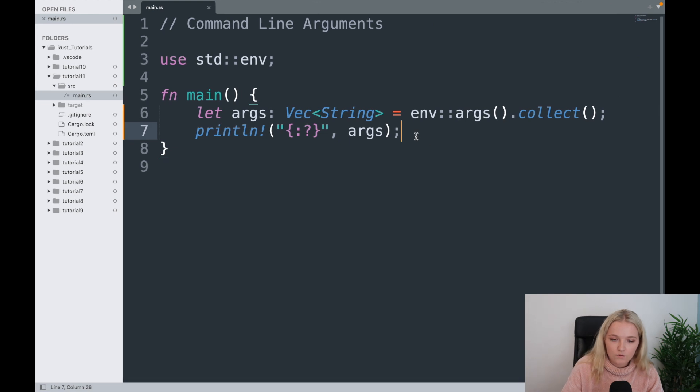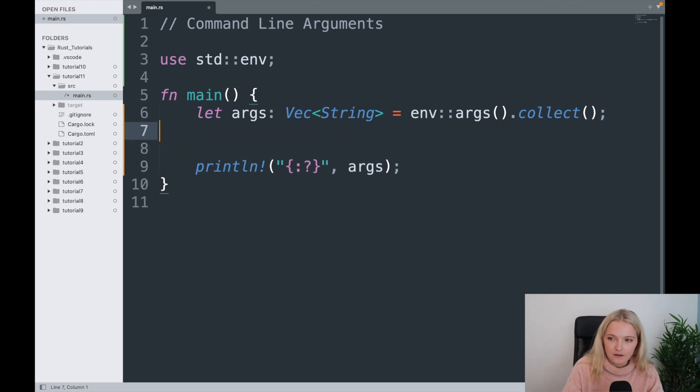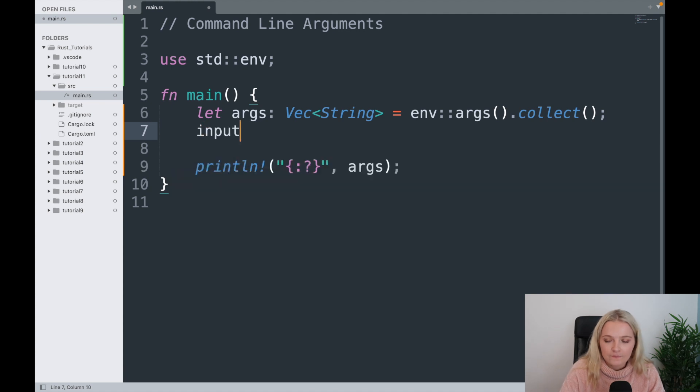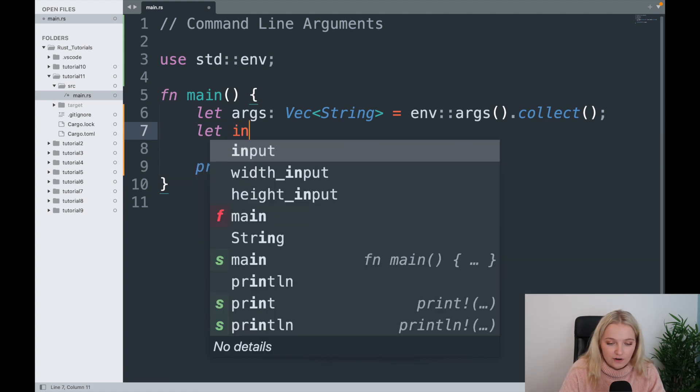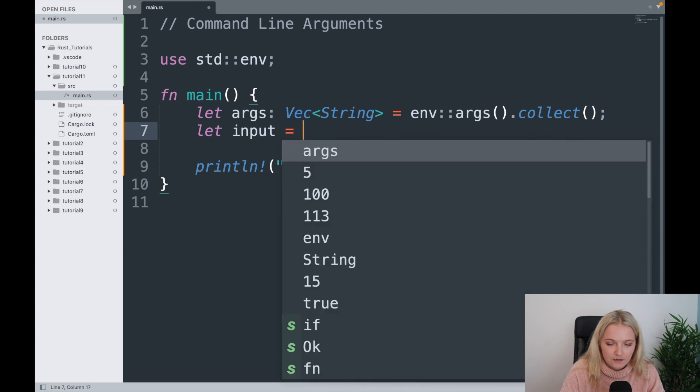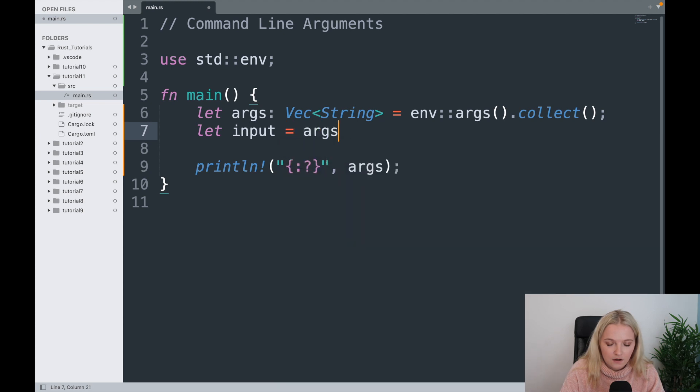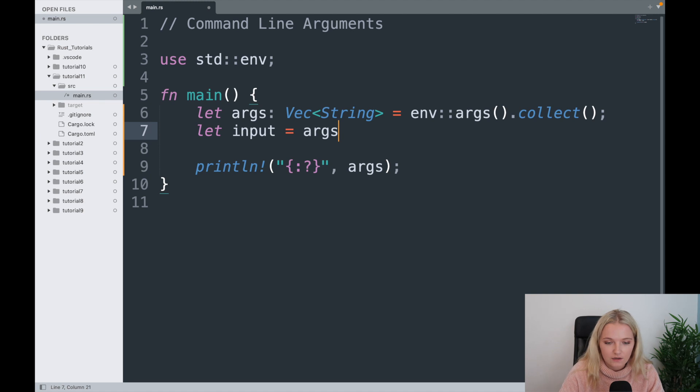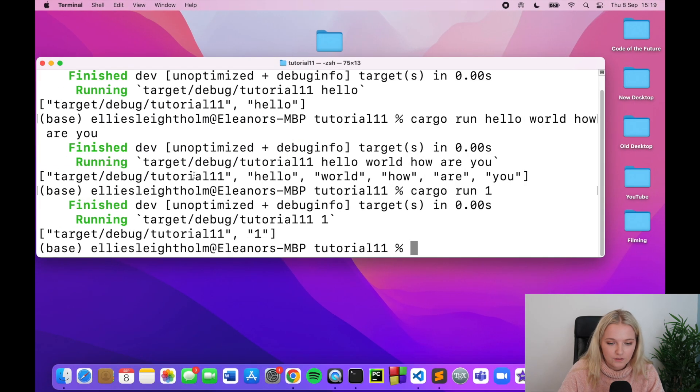So what we're going to do is I'm going to say input, but first I need to make it into a variable, so let input. Now we're going to take our args, which is our vector, in fact this is our vector.